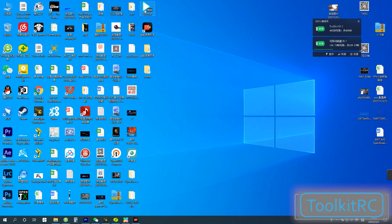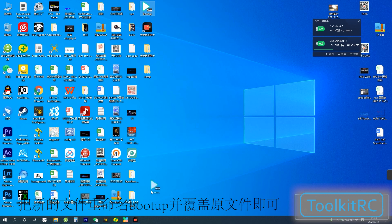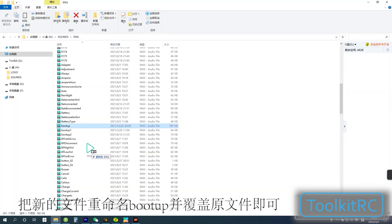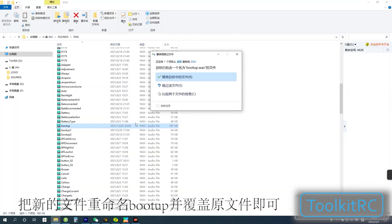Give the new file the same name as the file you would like to replace. Drag it into the sounds file and replace the original file with the new file.